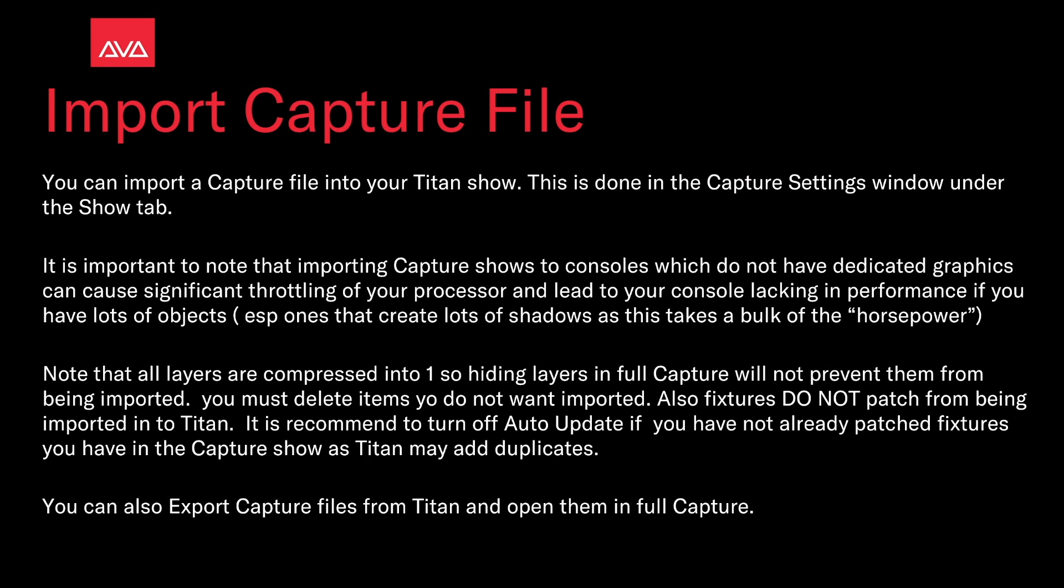It is important to note that importing capture shows to consoles which do not have dedicated graphics can cause significant throttling of your processor and lead to your console lacking in performance, if you have lots of objects, especially ones that create lots of shadows, as this takes the bulk of the horsepower.